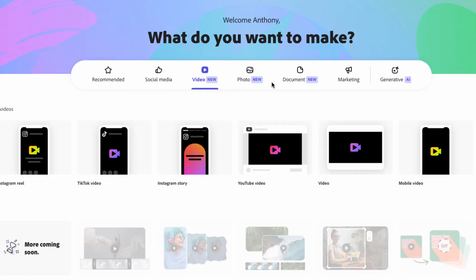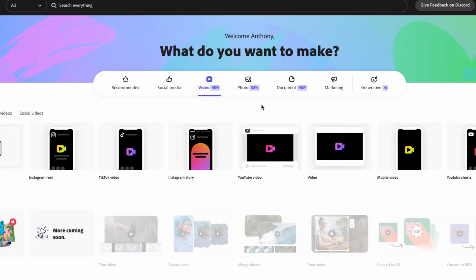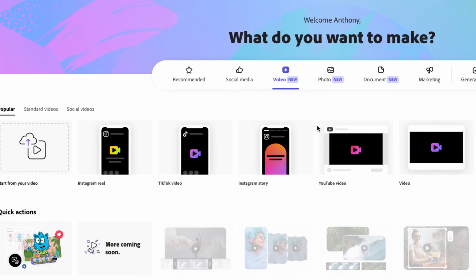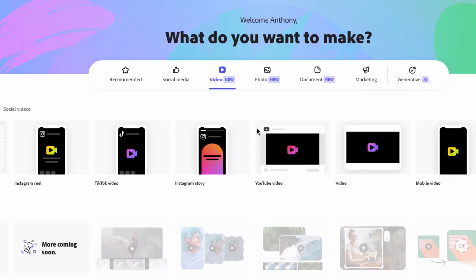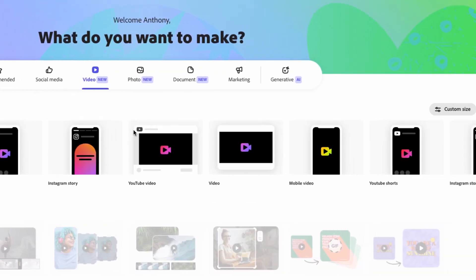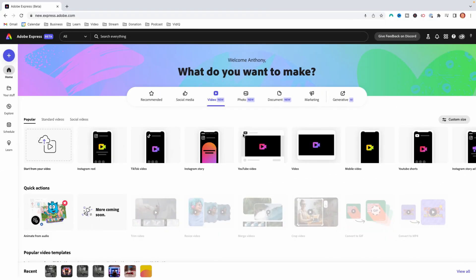It's going to say, what do you want to make? Adobe Express gives you tons of options to be able to make social media content, graphics, thumbnails, schedule your content, and so much more. But today we're going to solely focus on editing videos.